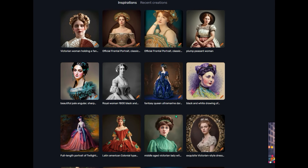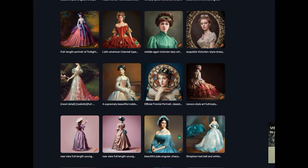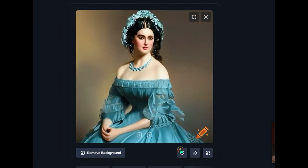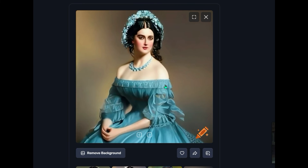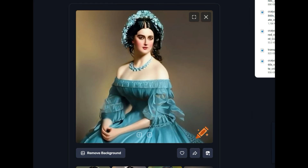If you scroll further down the page, it's showing you examples of other similar images you might be interested in that were already generated by other people or by the software itself. You can choose any of these — perhaps this one right here. Click the crayon, and again it gives you the opportunity to download it as well.